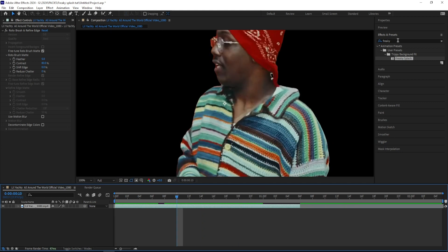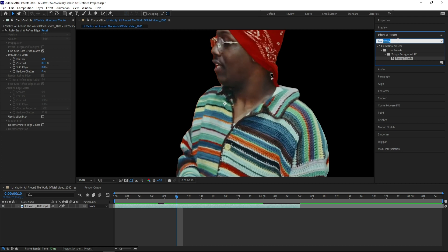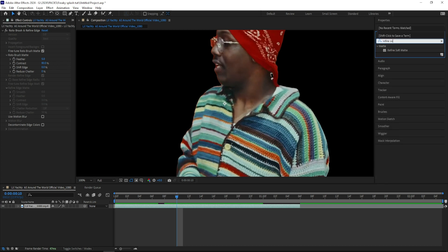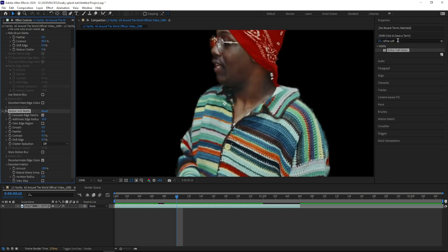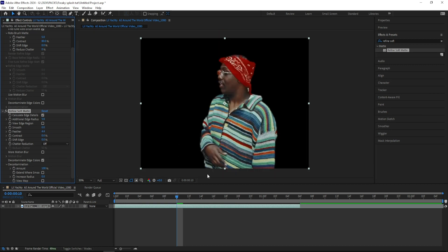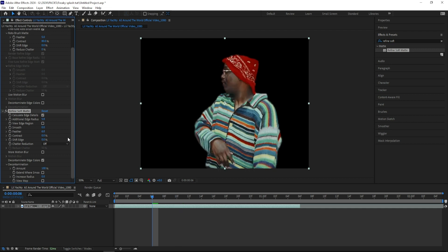So to remove that I'll be adding on a refined soft mat, and I'll drag down the additional edge radius, and then turn up the feather, and I get something like this. You can adjust these numbers depending on your clip, but I'll keep mine like this.